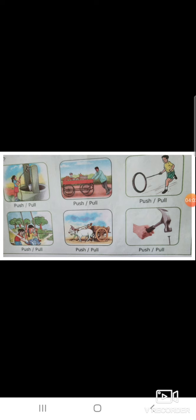Any object that moves involves push or pull. For example, opening the door is push or pull, riding your cycle is push or pull. Every movement of an object involves push or pull.